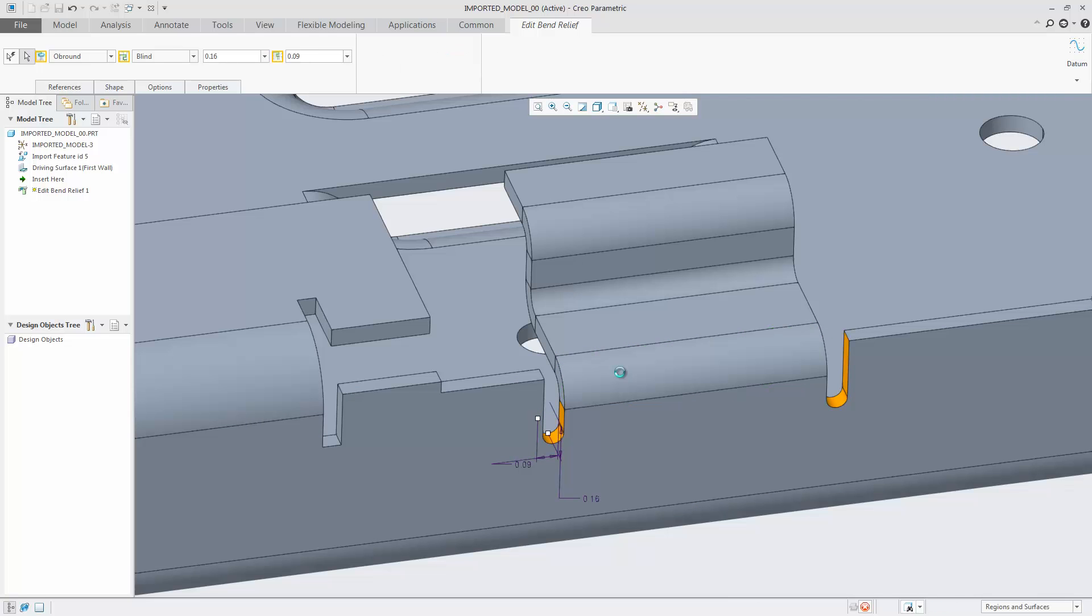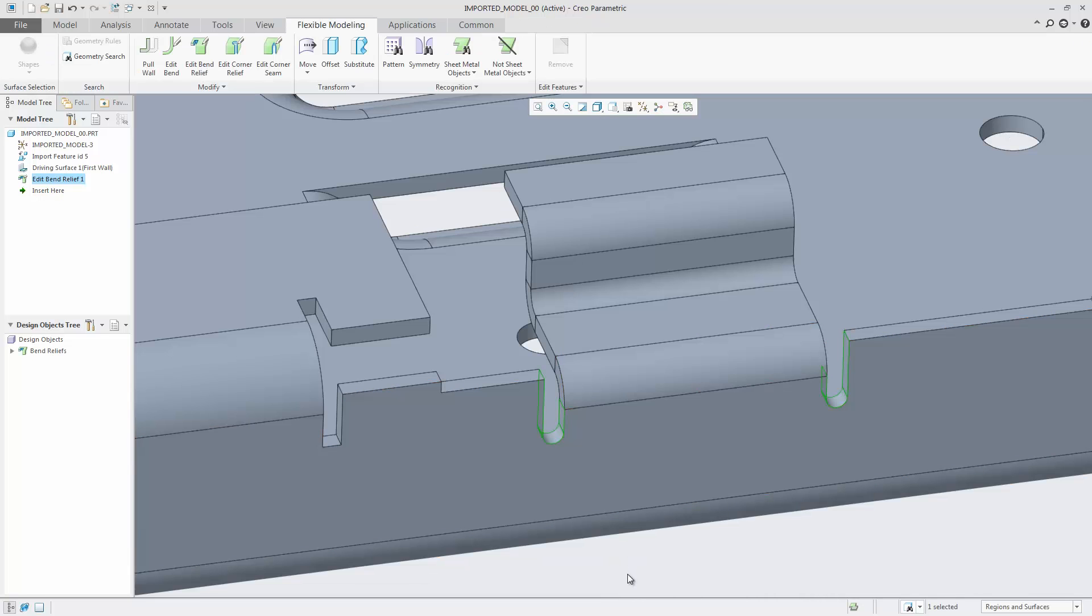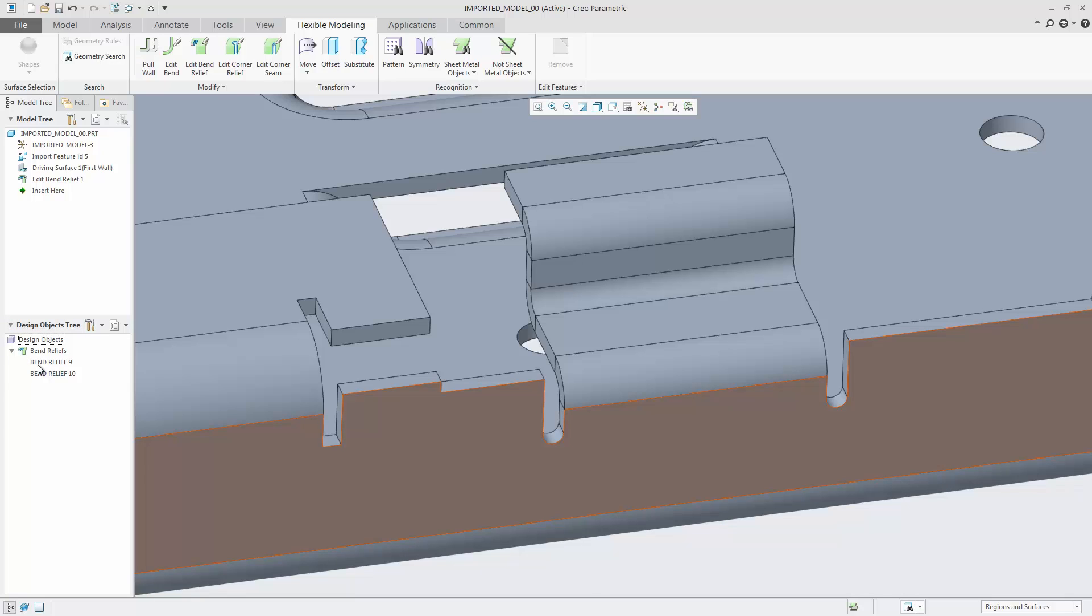When selecting the bend surface, the bend relief is propagated to the other side. In the design object tree, the two new created bend reliefs are listed. Note that the part is an imported model and there is no data about how the model was created.